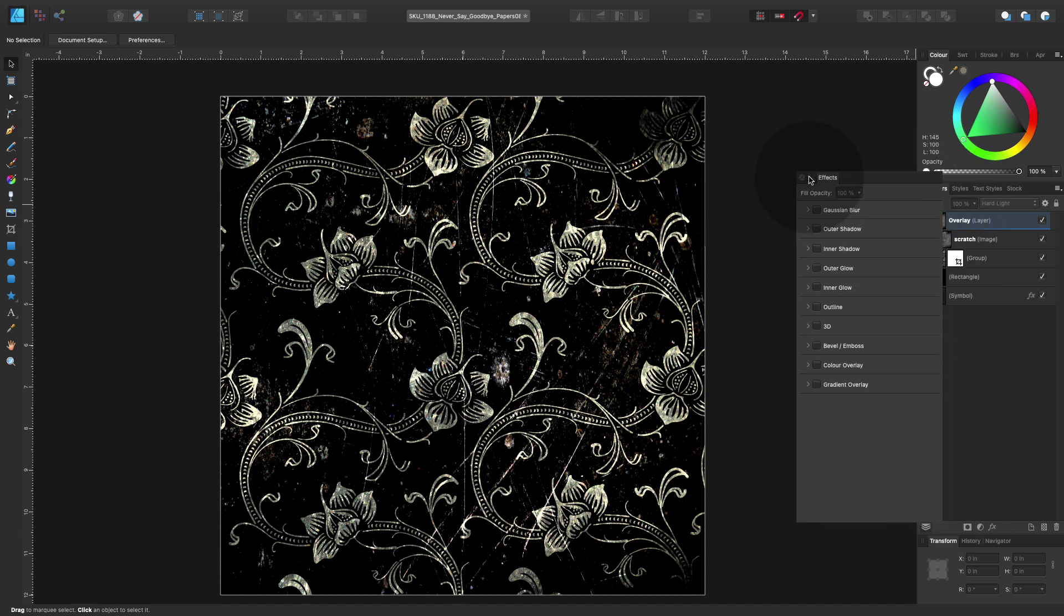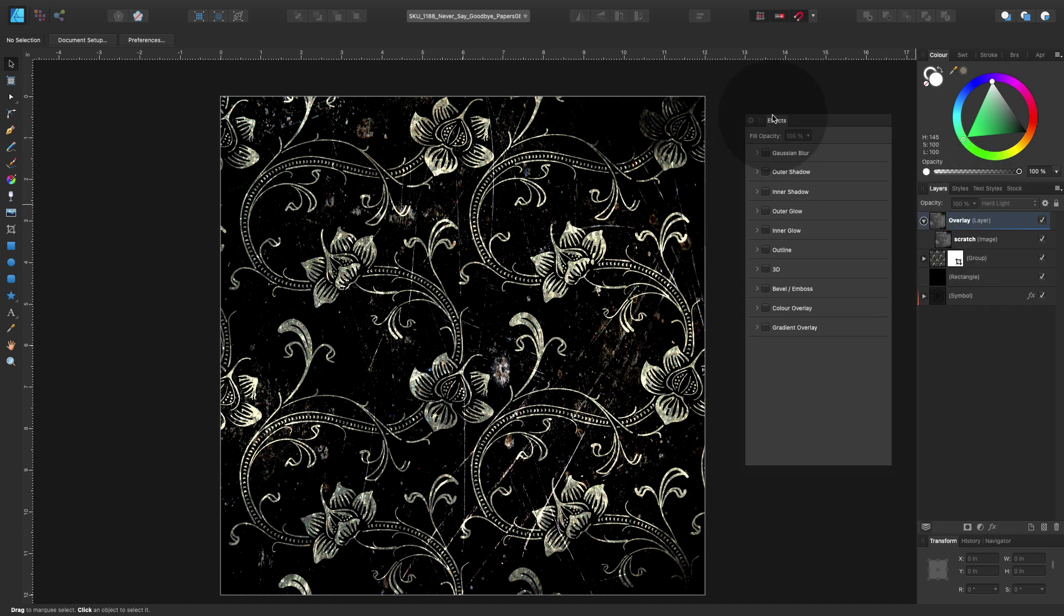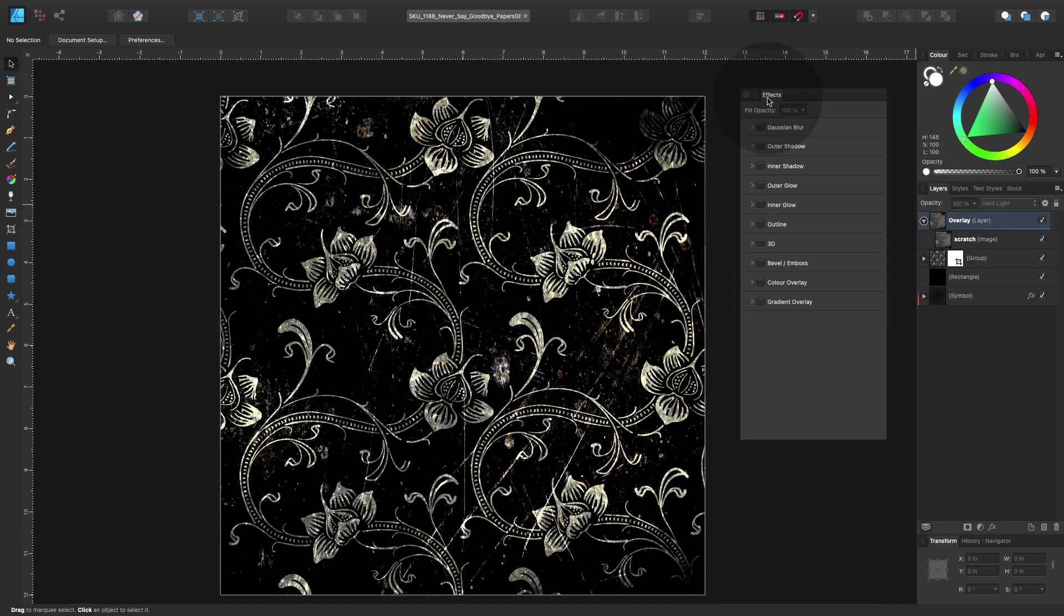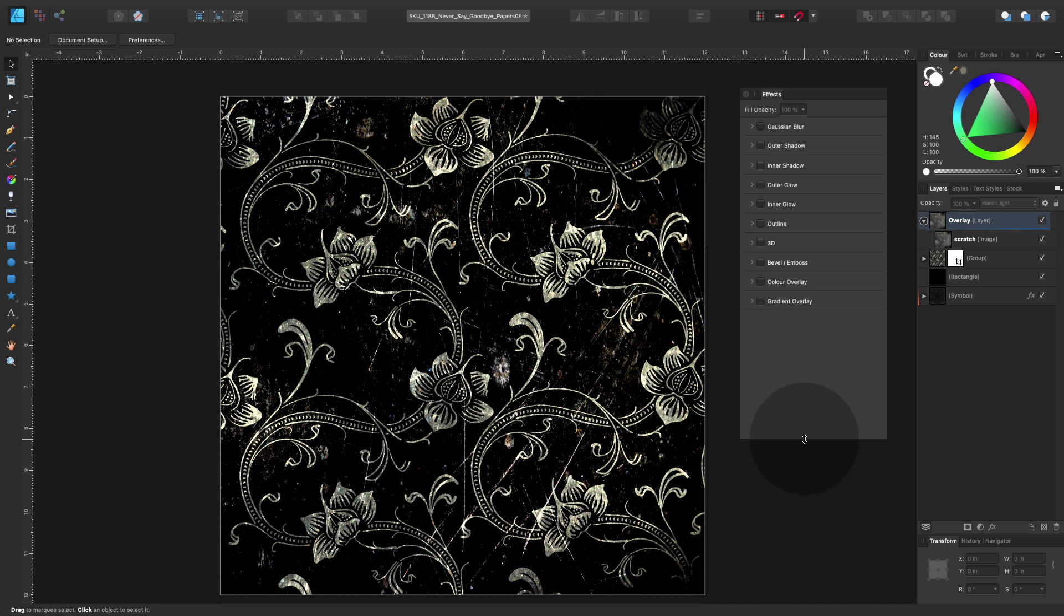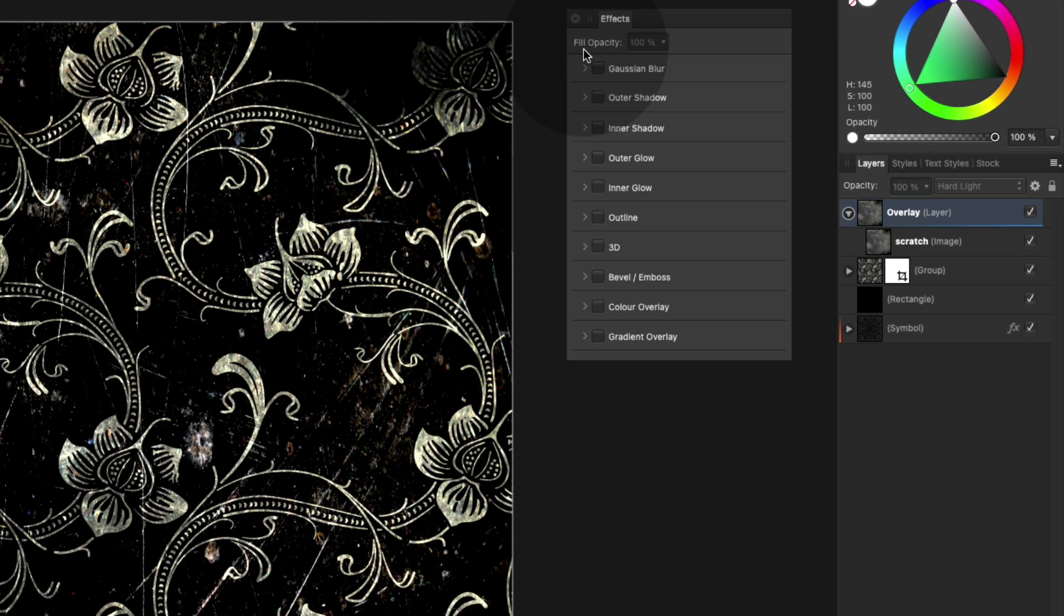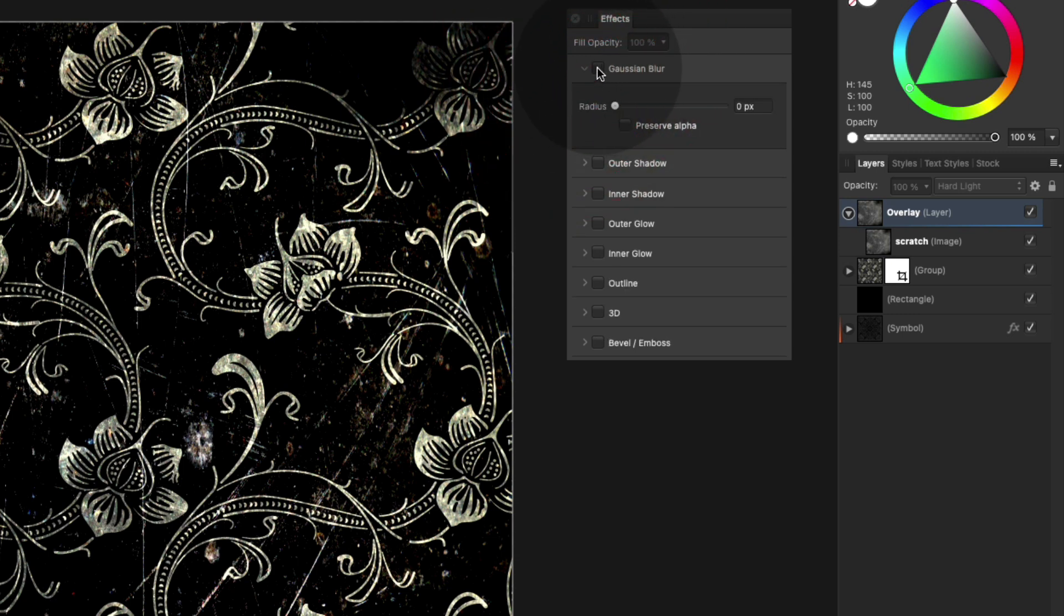And there you see several effects you can apply to all your layers and objects. There is for example a Gaussian blur, the outer shadow, and others. You can just turn it on and off based on the layer you are on.